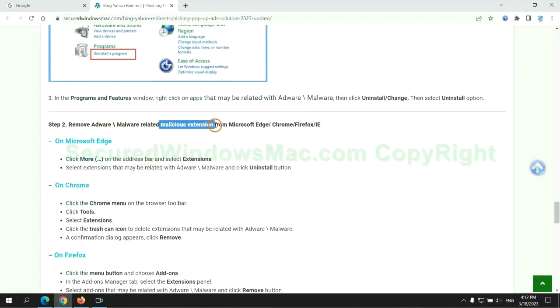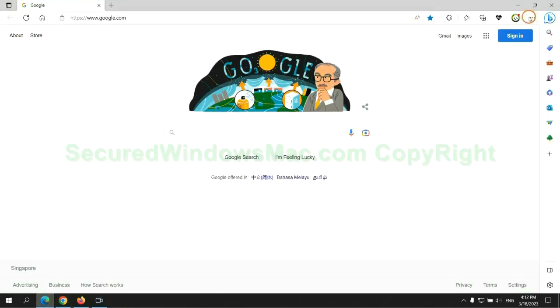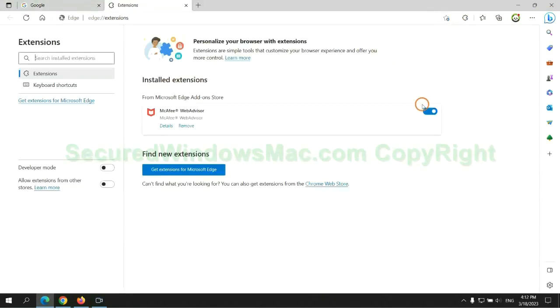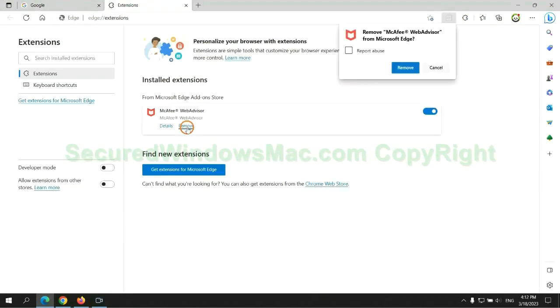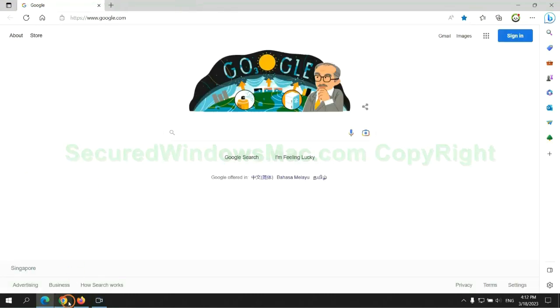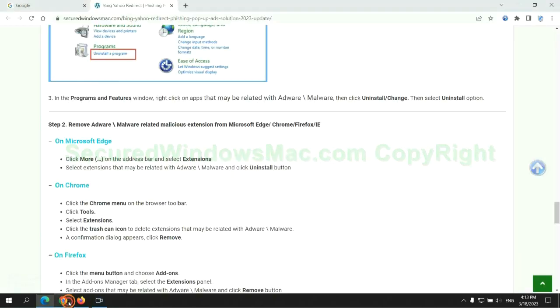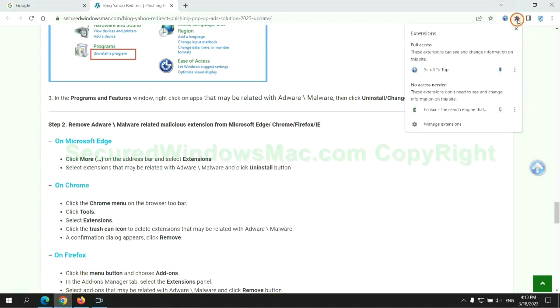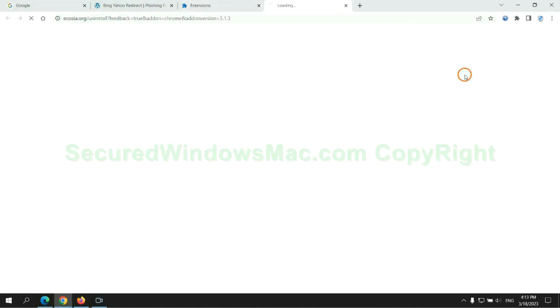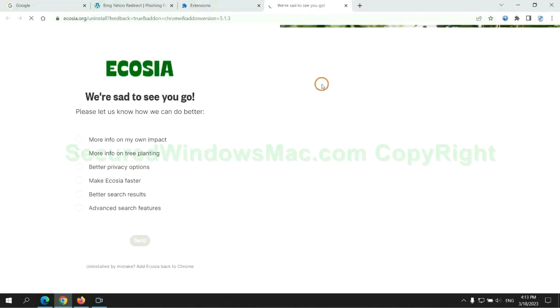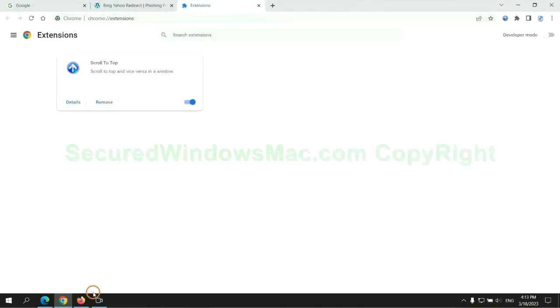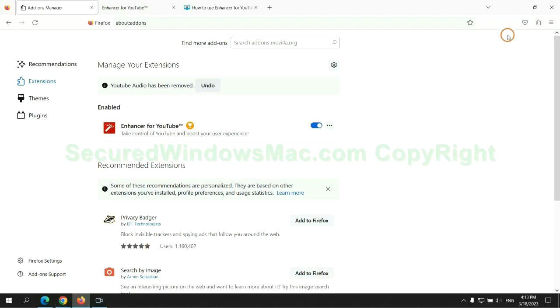In step two, we need to remove malicious extensions on web browsers. First remove extension on Edge browser. Then remove extension on Chrome. And remove extension on Firefox.